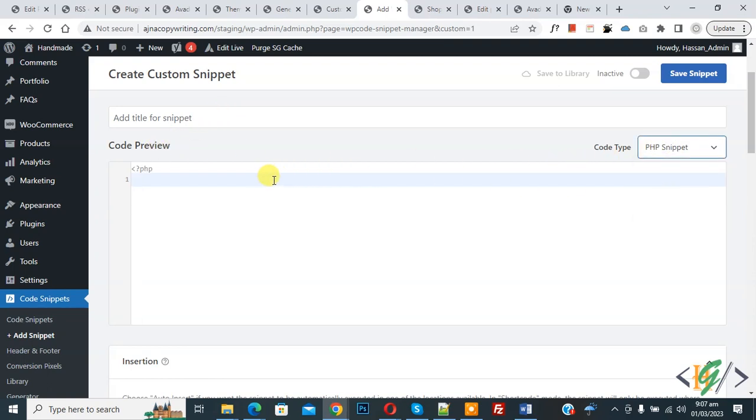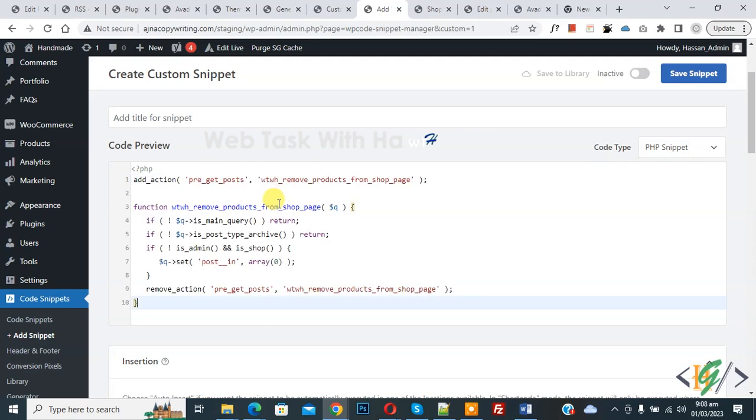On right side you see code type drop down, select PHP snipper. Now we are going to paste code here. First, we are going to hide product default loop in shop page. Now paste code.